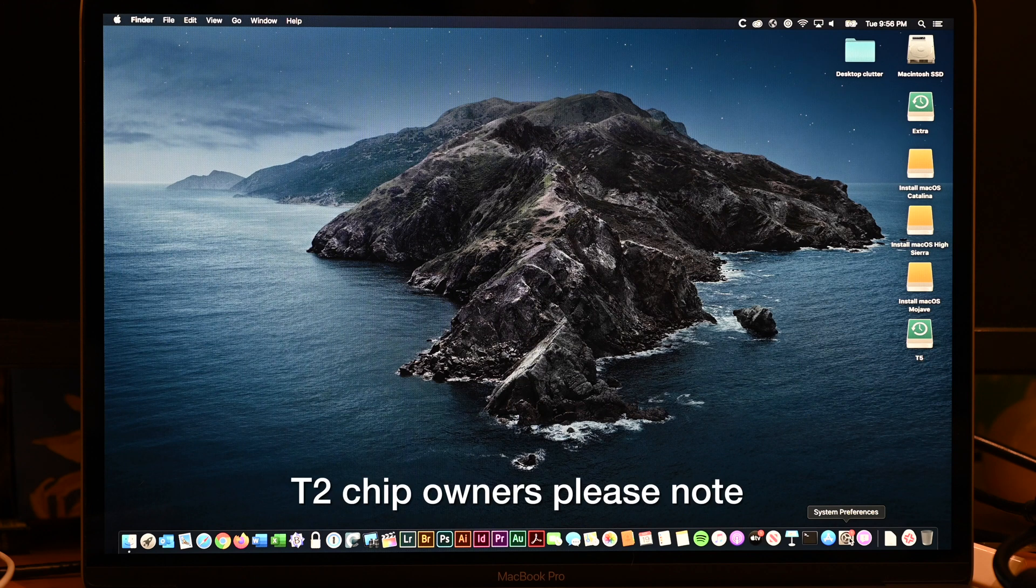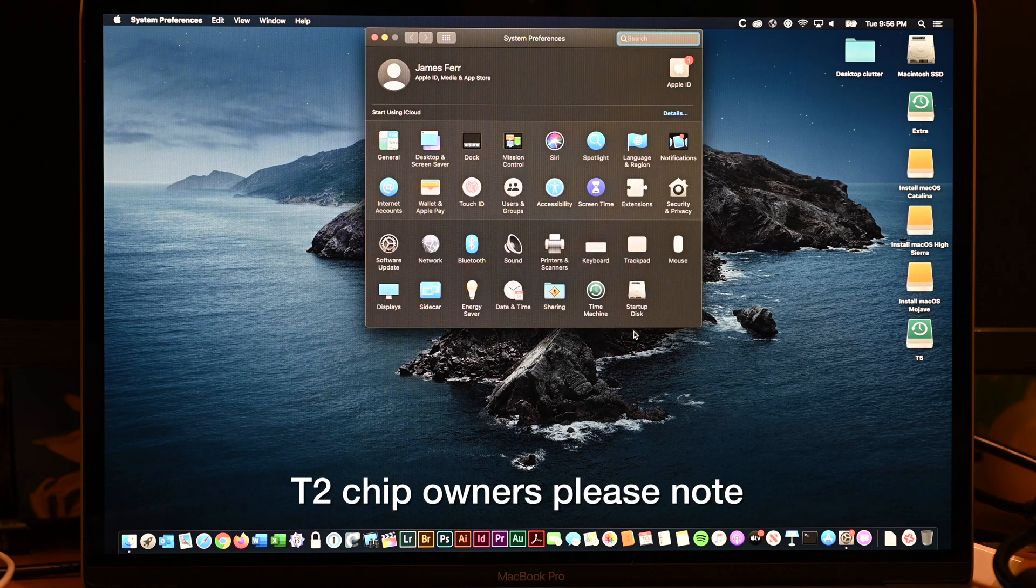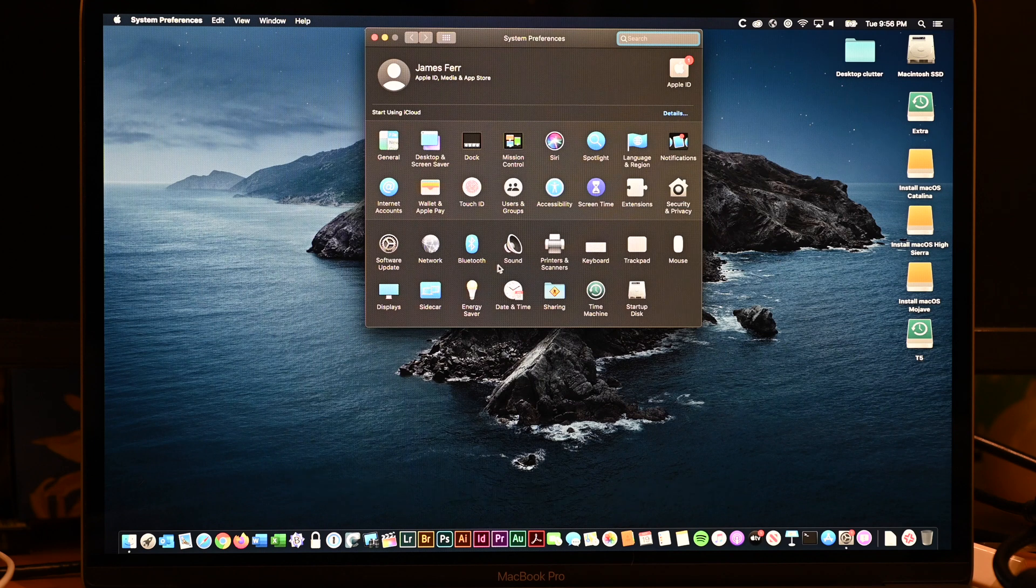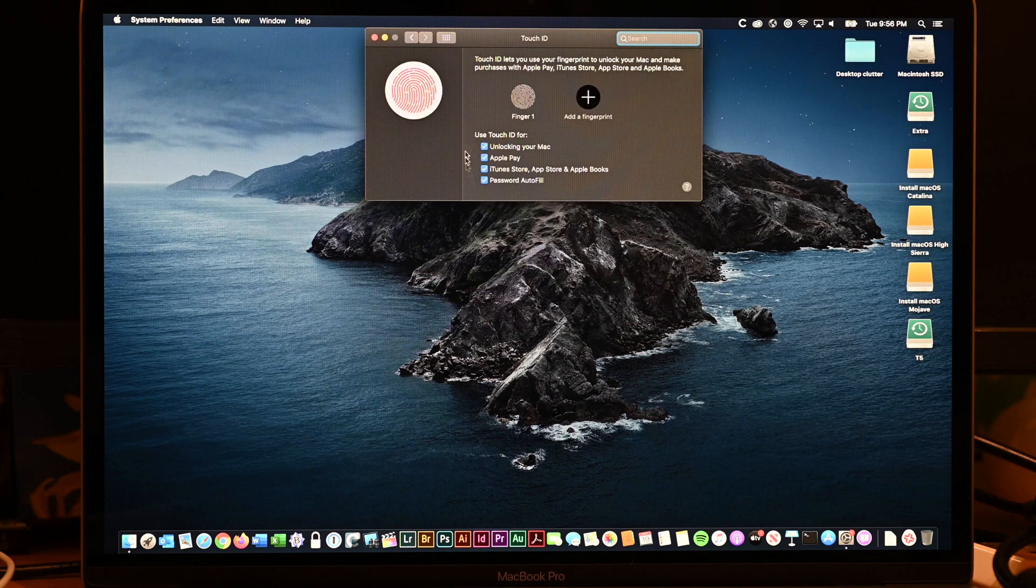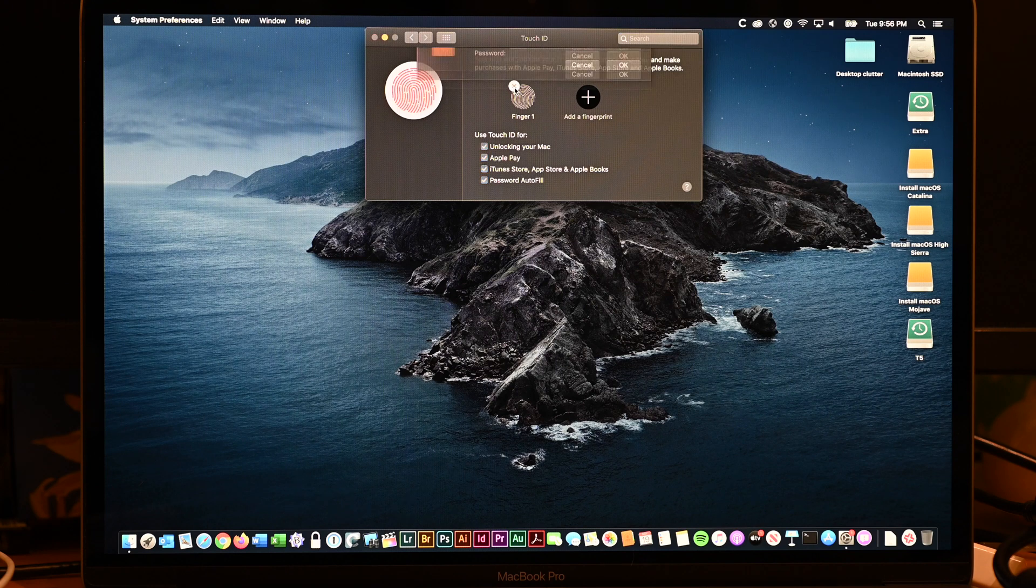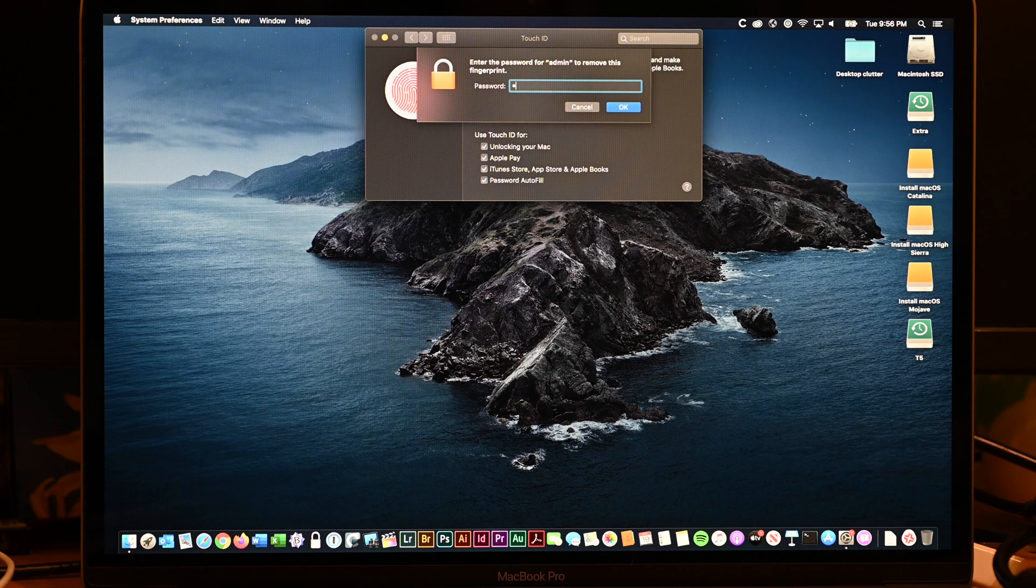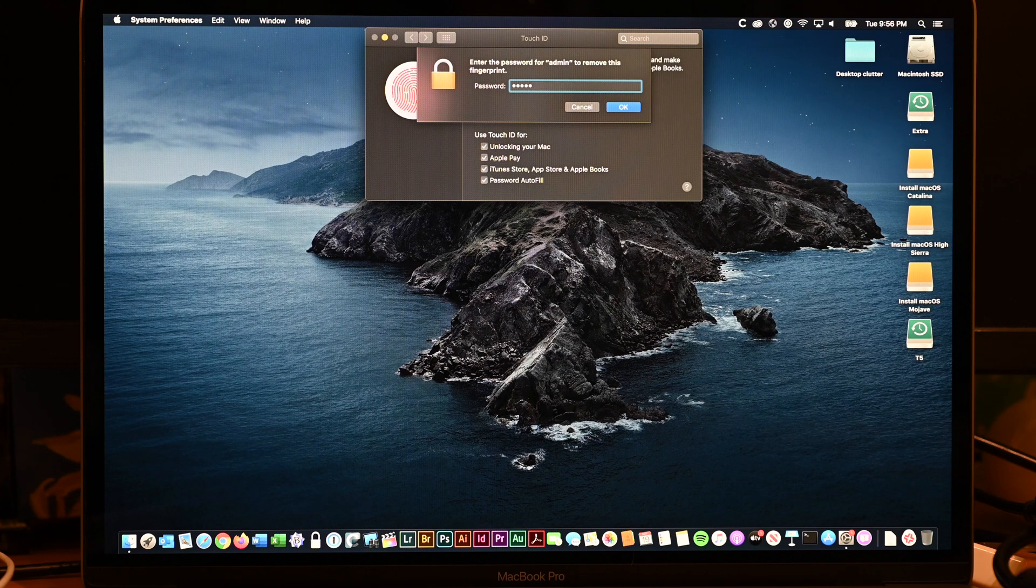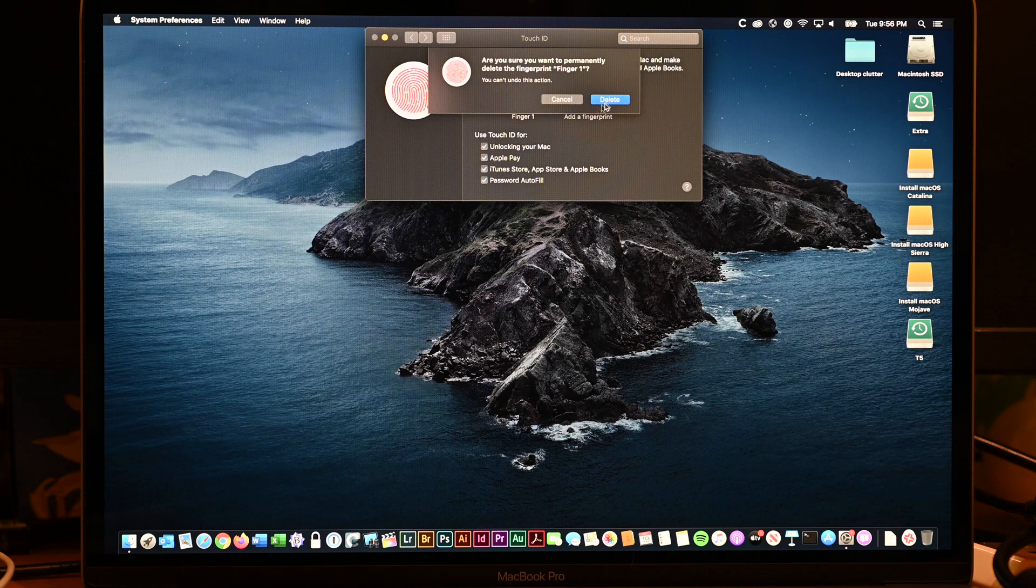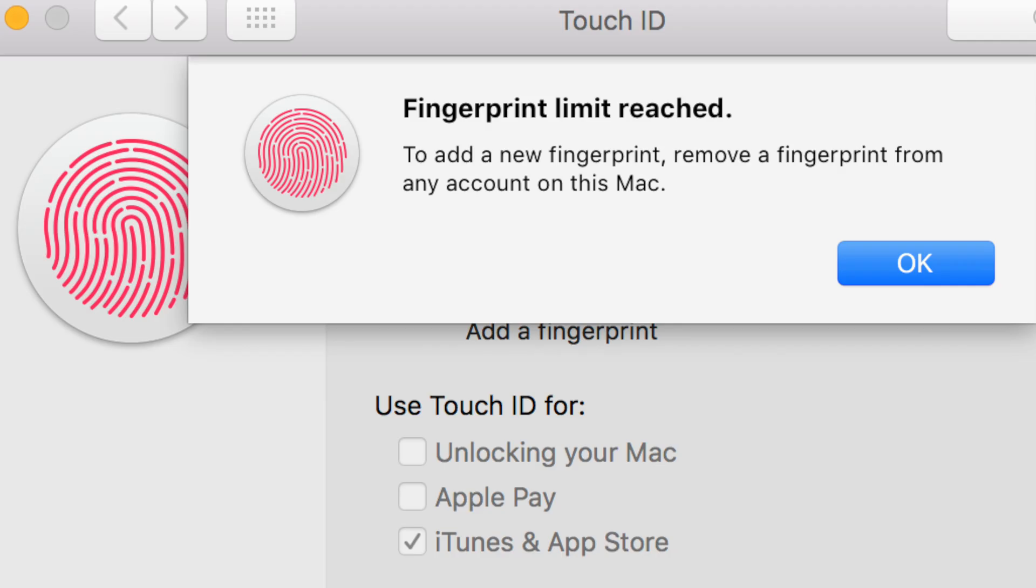If you have a T2 chip with Touch ID, you're going to want to go into System Preferences, Touch ID, and delete your fingerprint. Why? Well, there's a bug in the T2 chip, and it turns out if you've defined five fingerprints in a row and erased your computer and reinstalled five times on fingerprint number six, the computer will tell you fingerprint limit reached, even though the computer itself has no fingerprints stored. They're stored inside the secure enclave of your T2 chip.